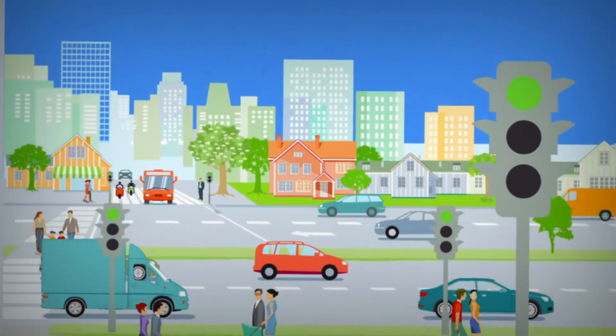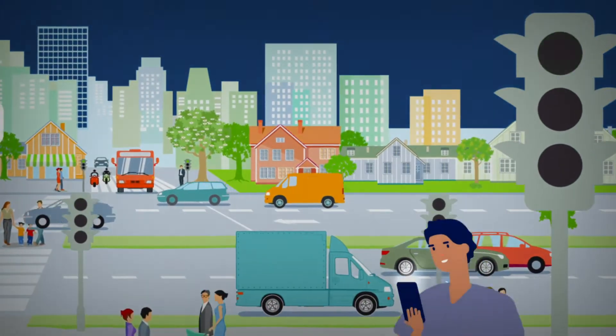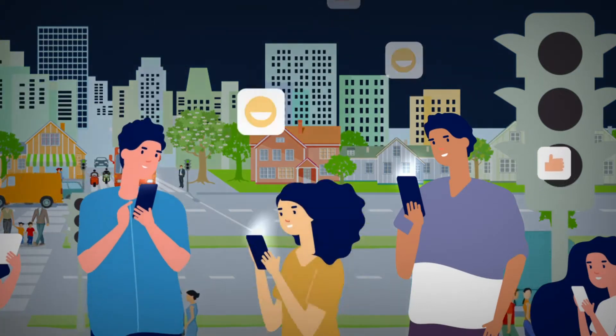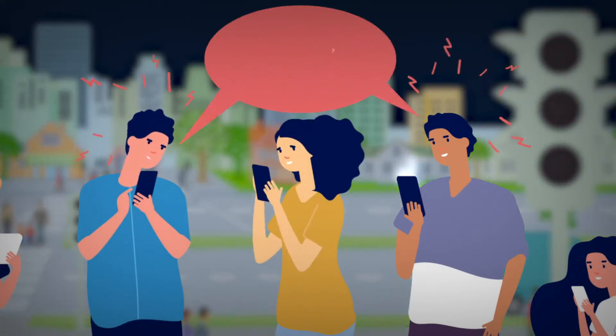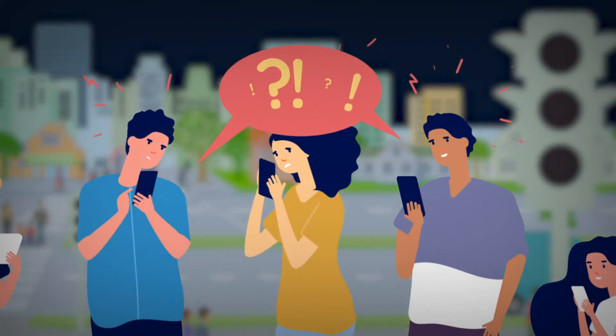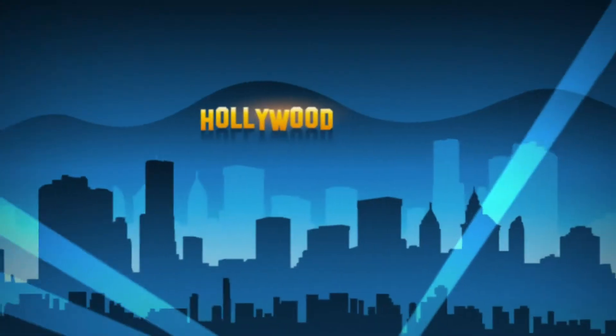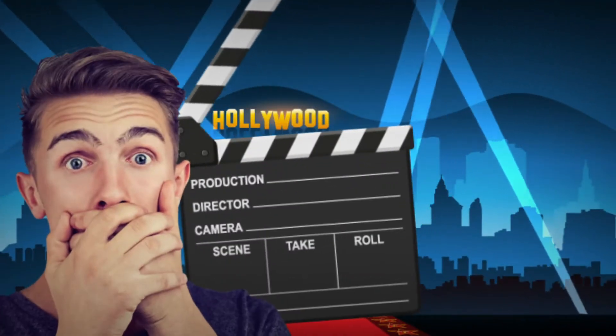Imagine if, one day, all the traffic lights in the world went out. There was no electricity anywhere and the devices you rely on just suddenly stopped working. Sounds like a Hollywood movie, right?